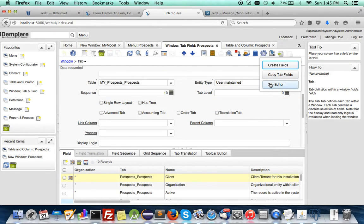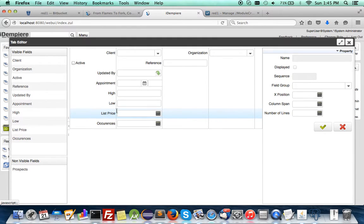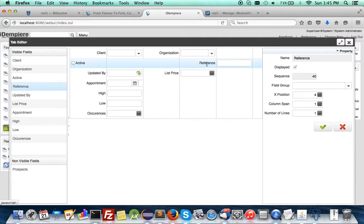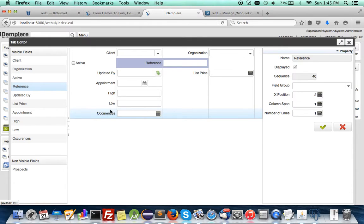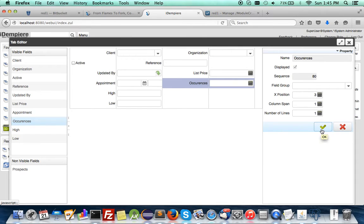So let's get back to the tab editor. You can arrange the fields there and save it.